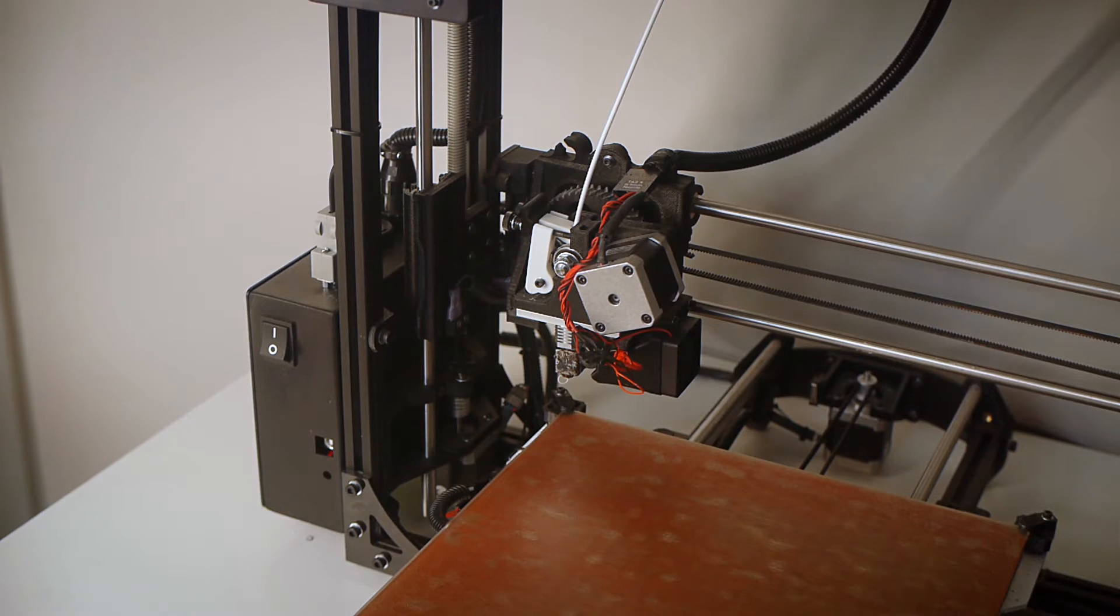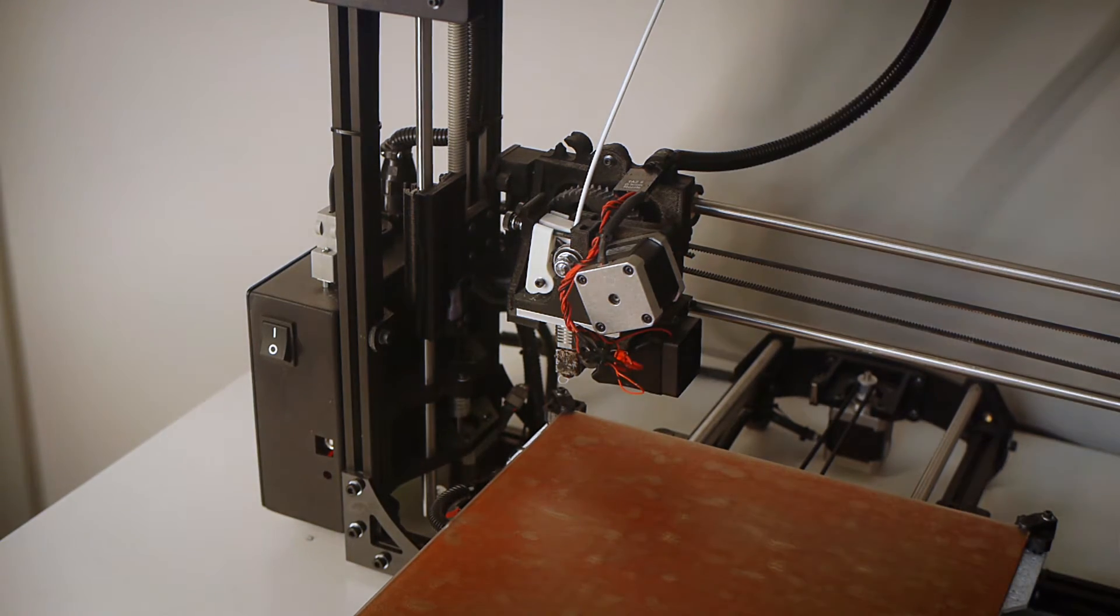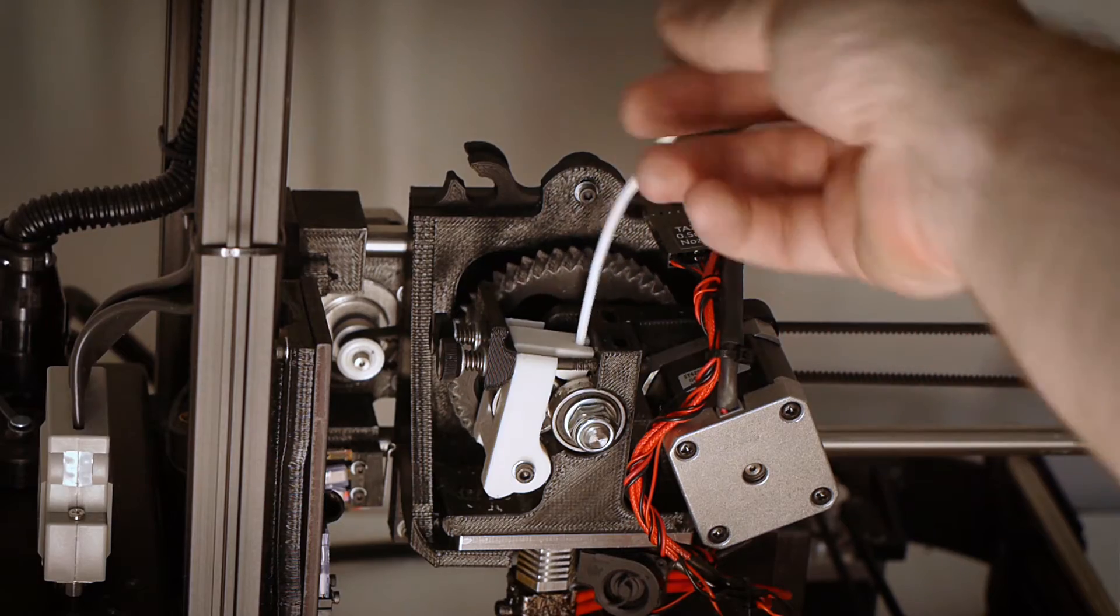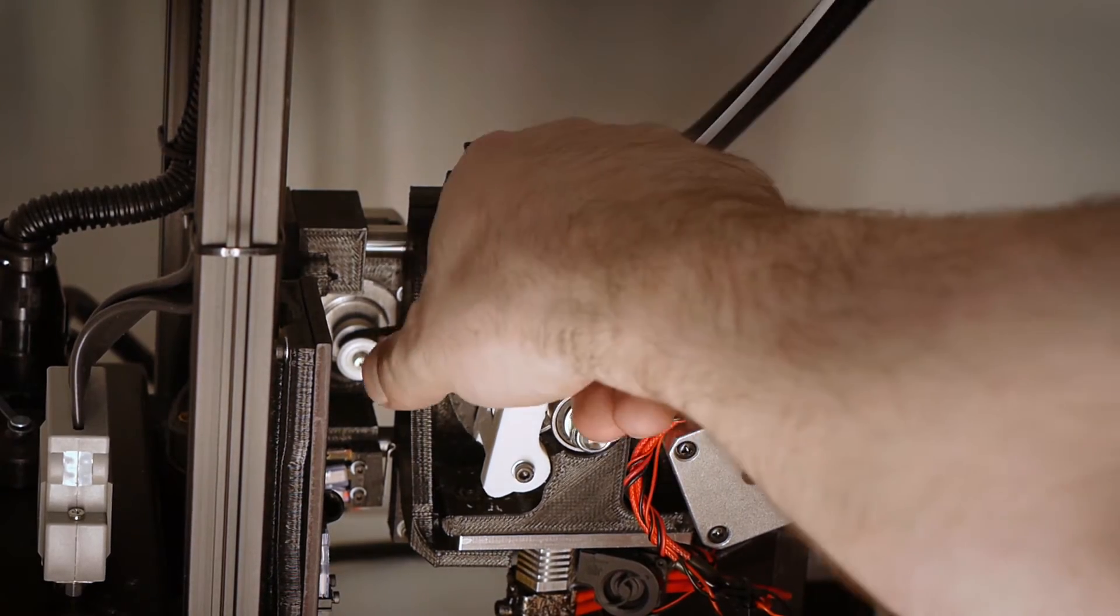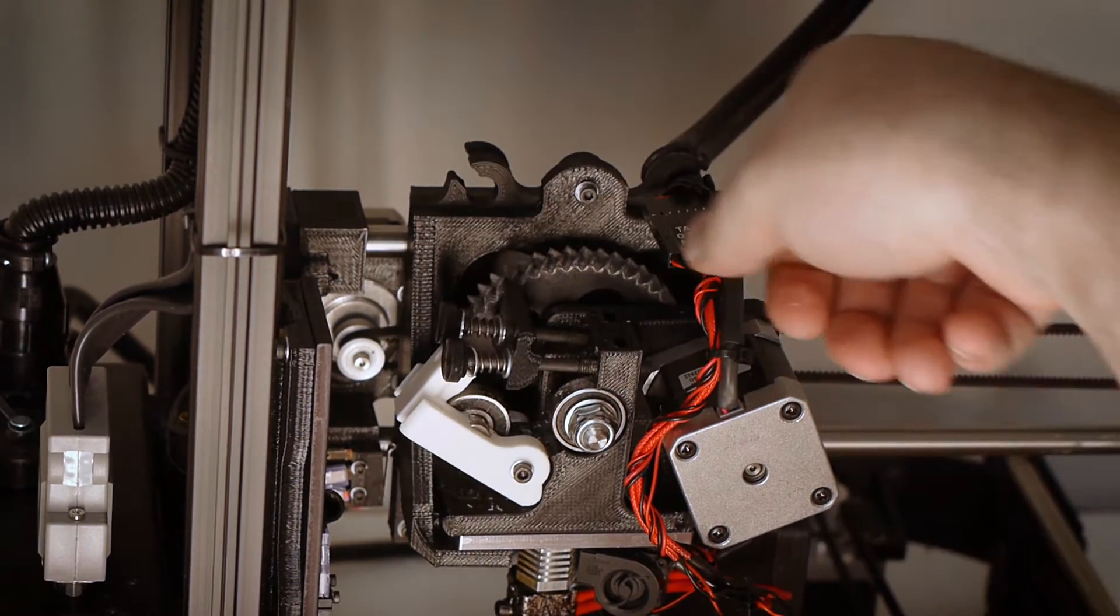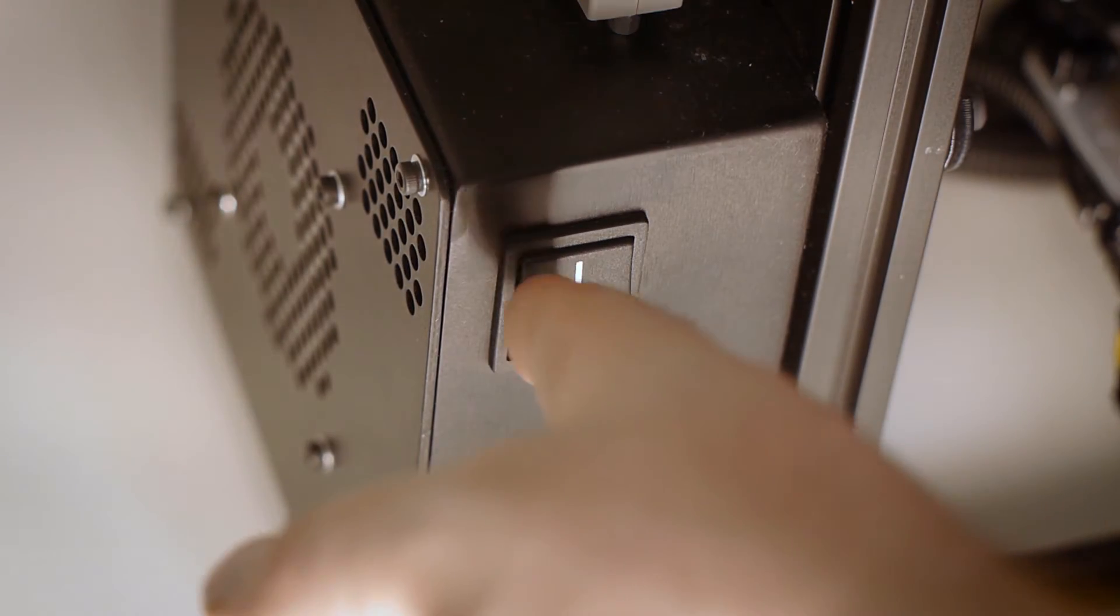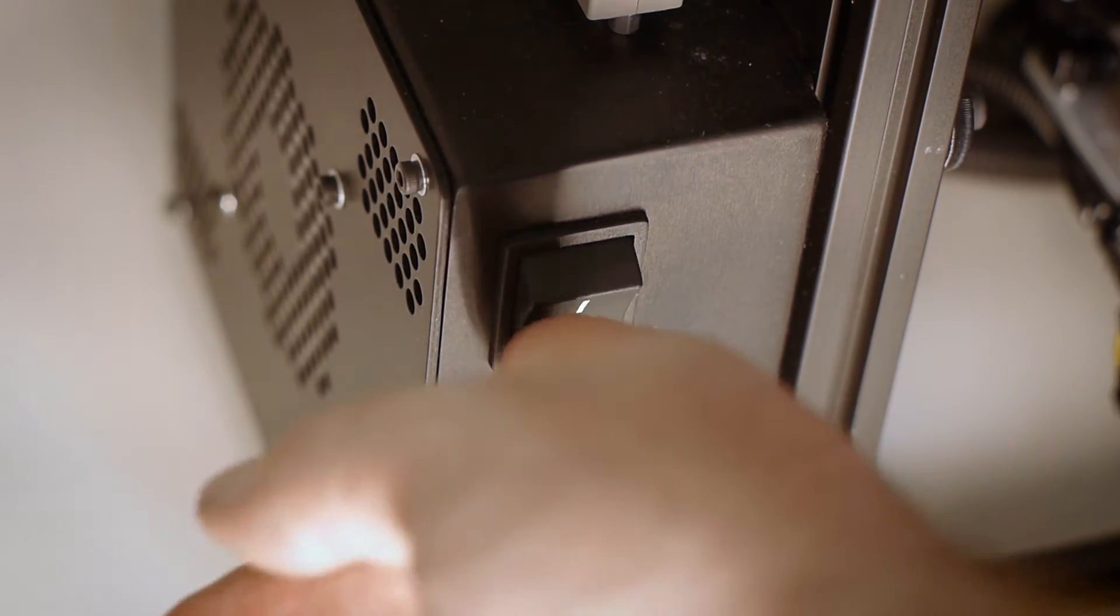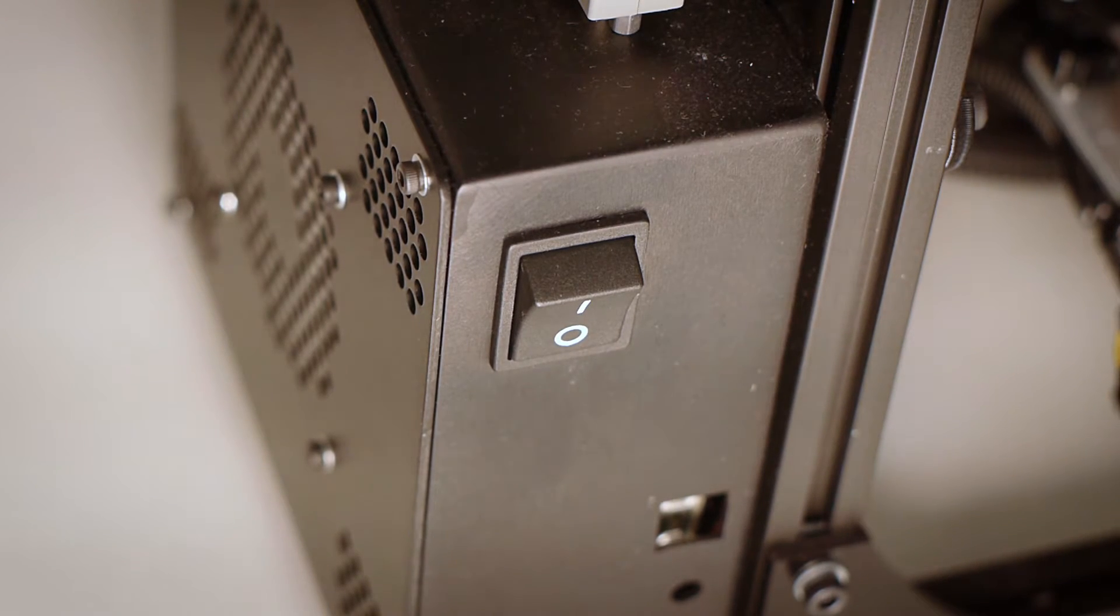Now let's remove our existing V2 extruder from our TAS-5 machine. Start by removing the filament from the extruder, and then turn the machine off. For safety, it's best to unplug it from the wall as well. Also give it some time to discharge any capacitors.